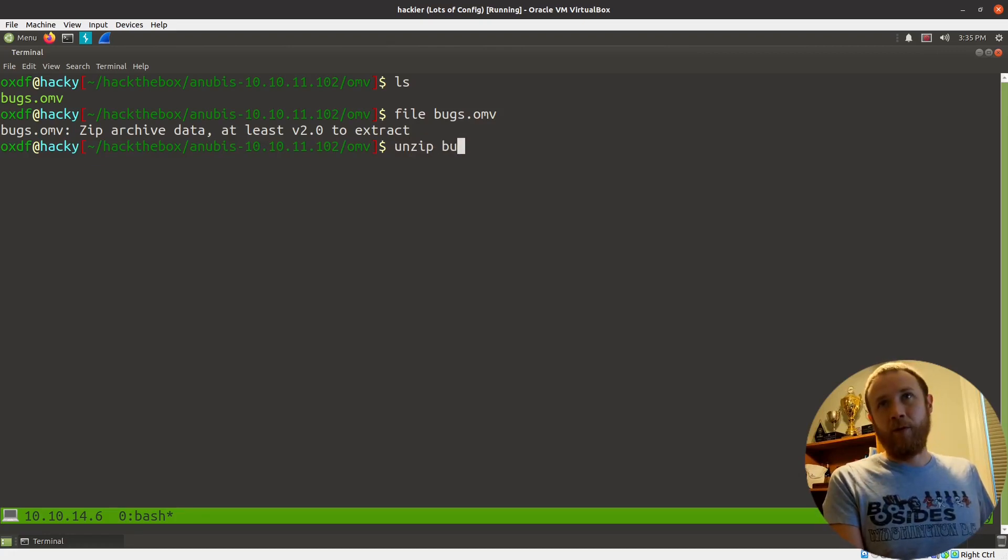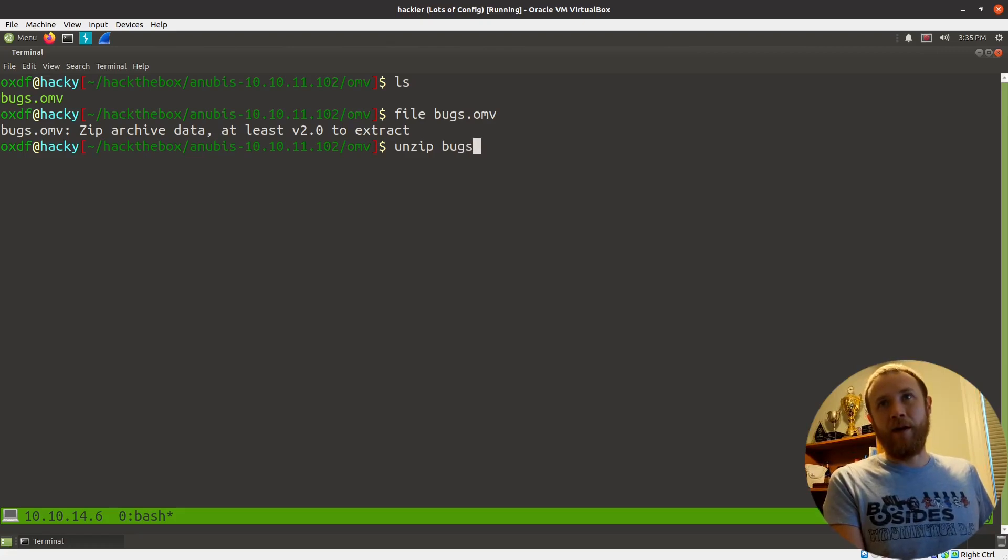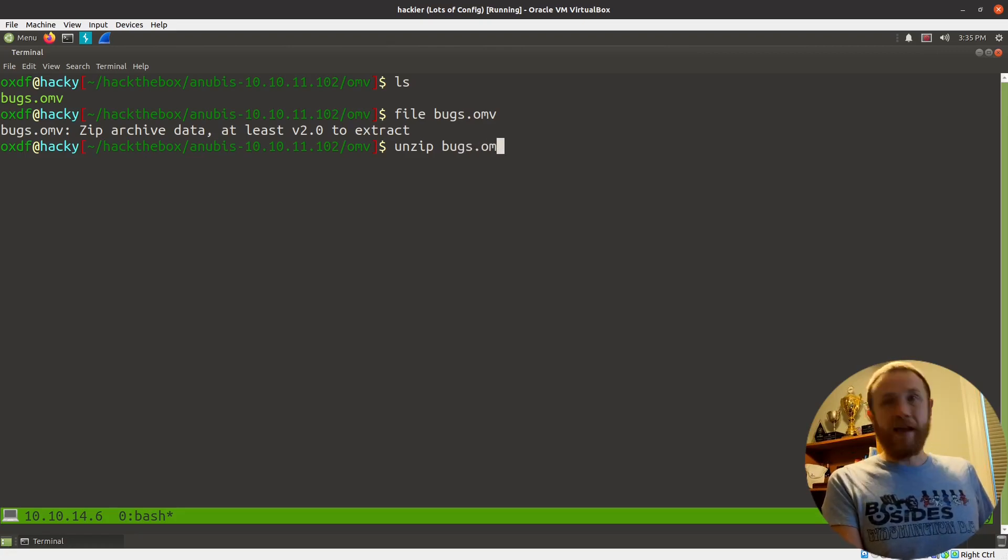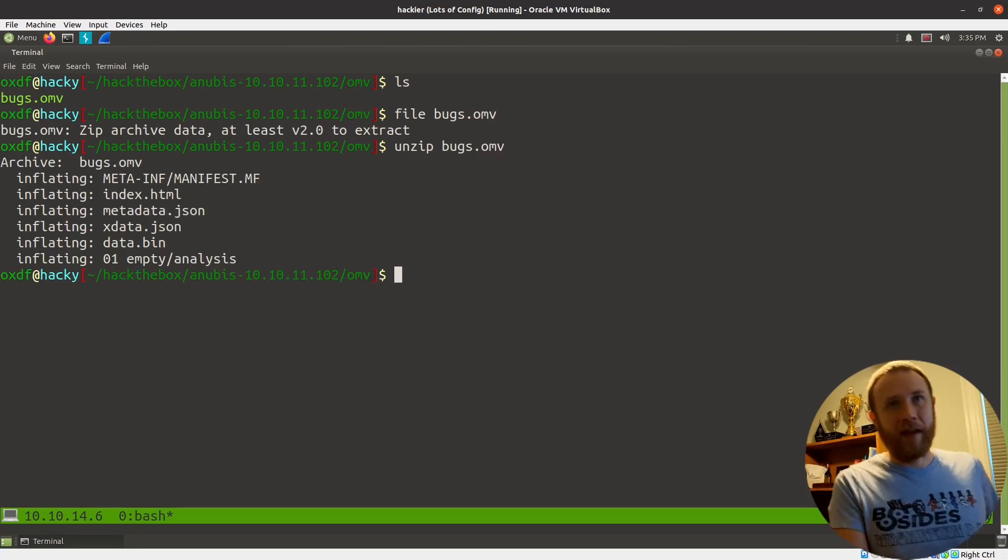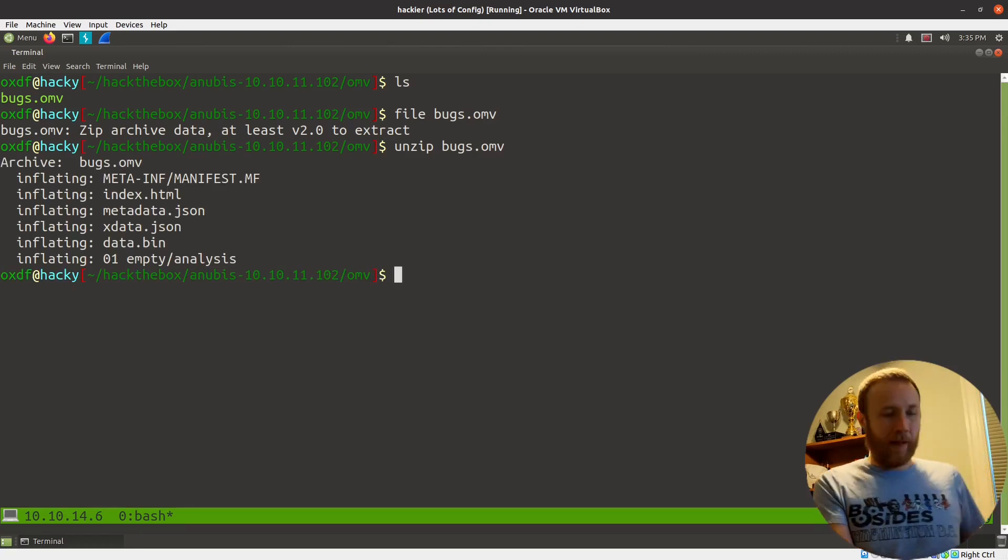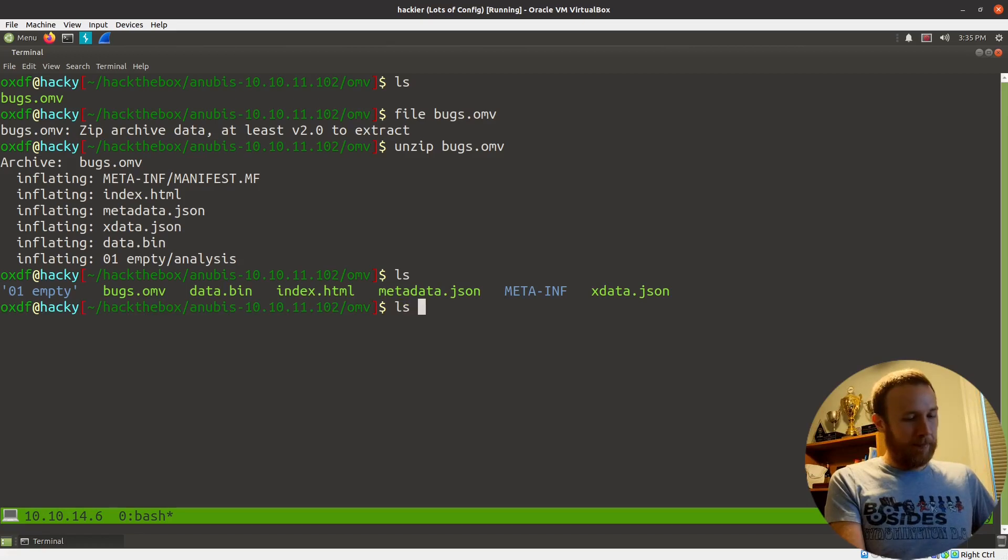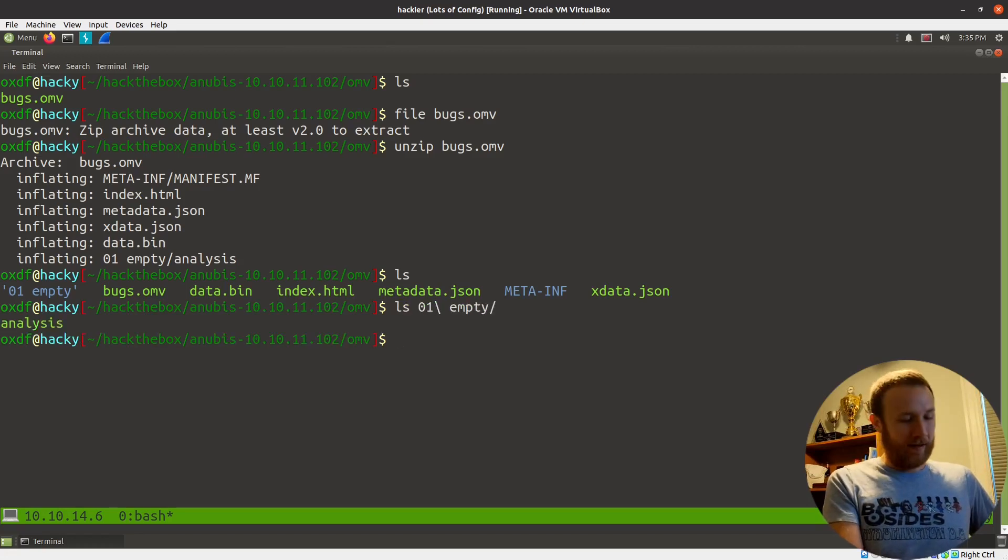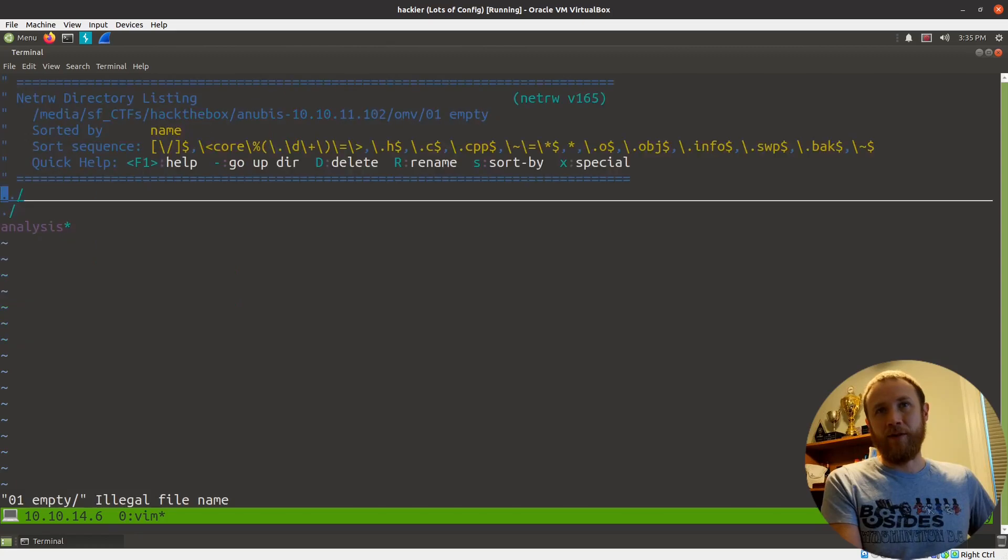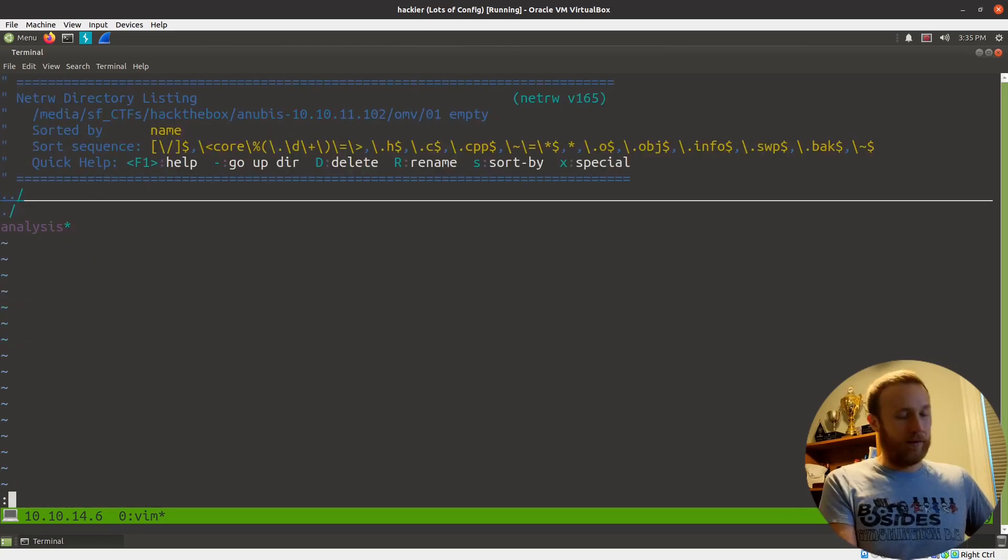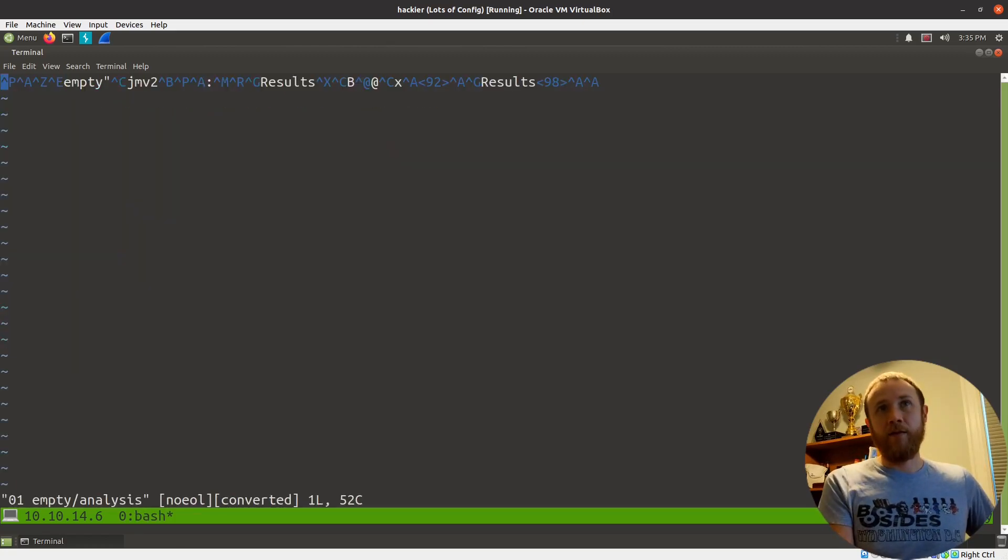It won't actually autocomplete here. If I tab, you can hear me tabbing. It's not working, but I can type it out, and it will take it. You can see we have a handful of files that pop out here. Let's see what we got. So 01 empty. There's an analysis file. Let's do analysis.